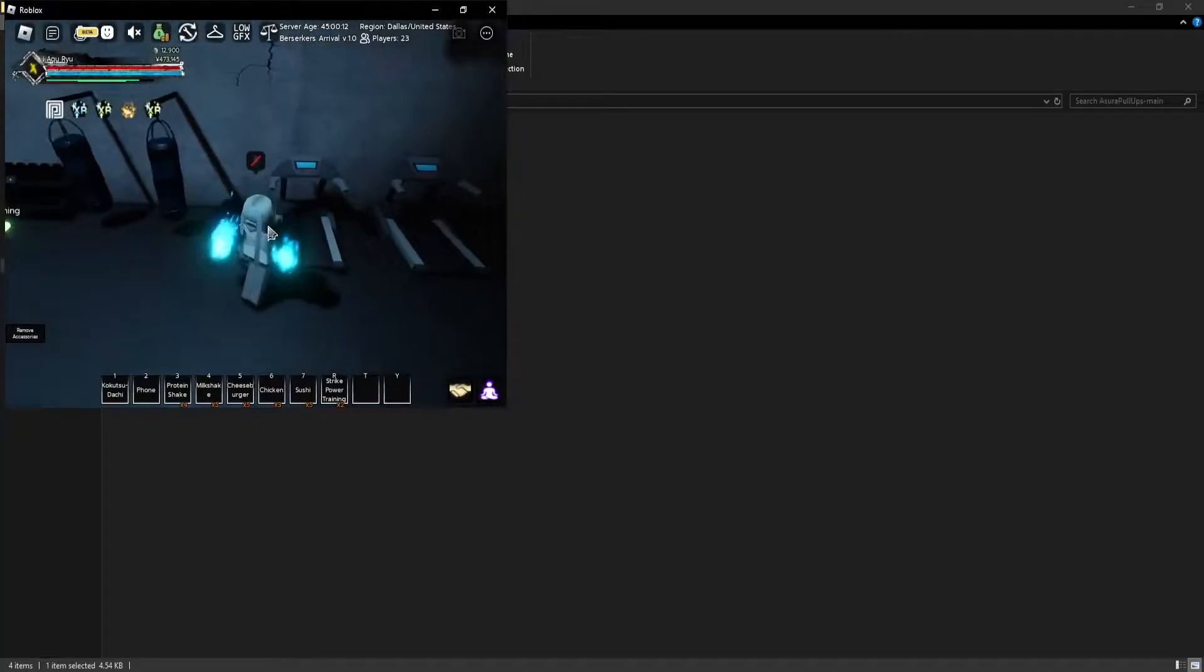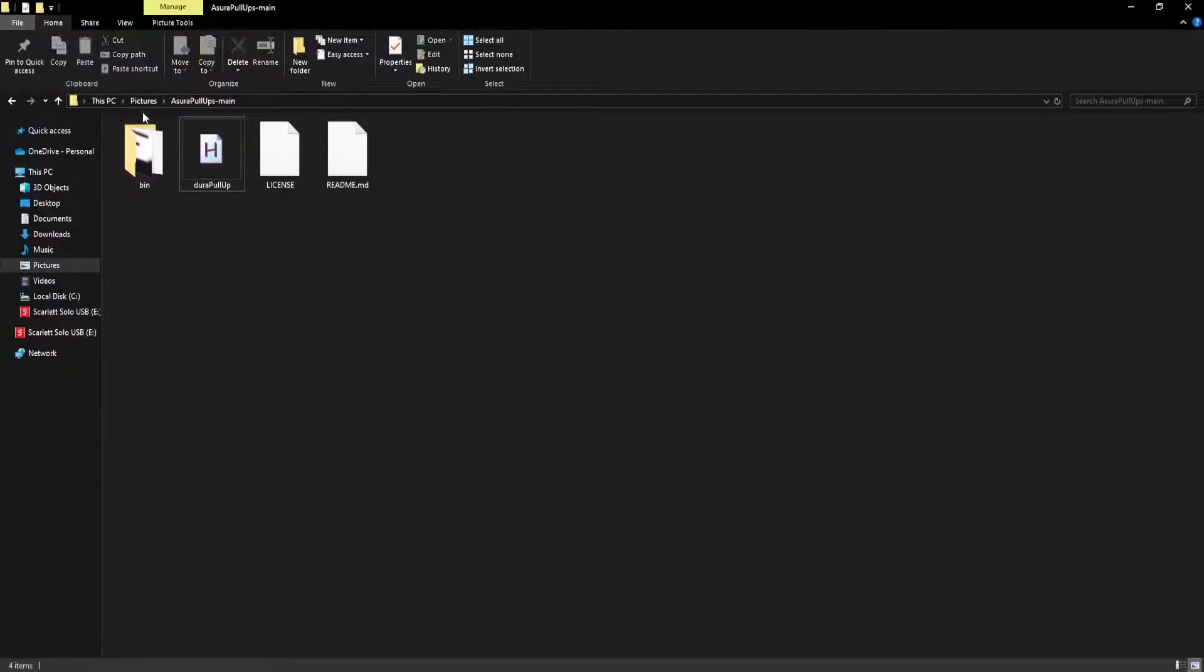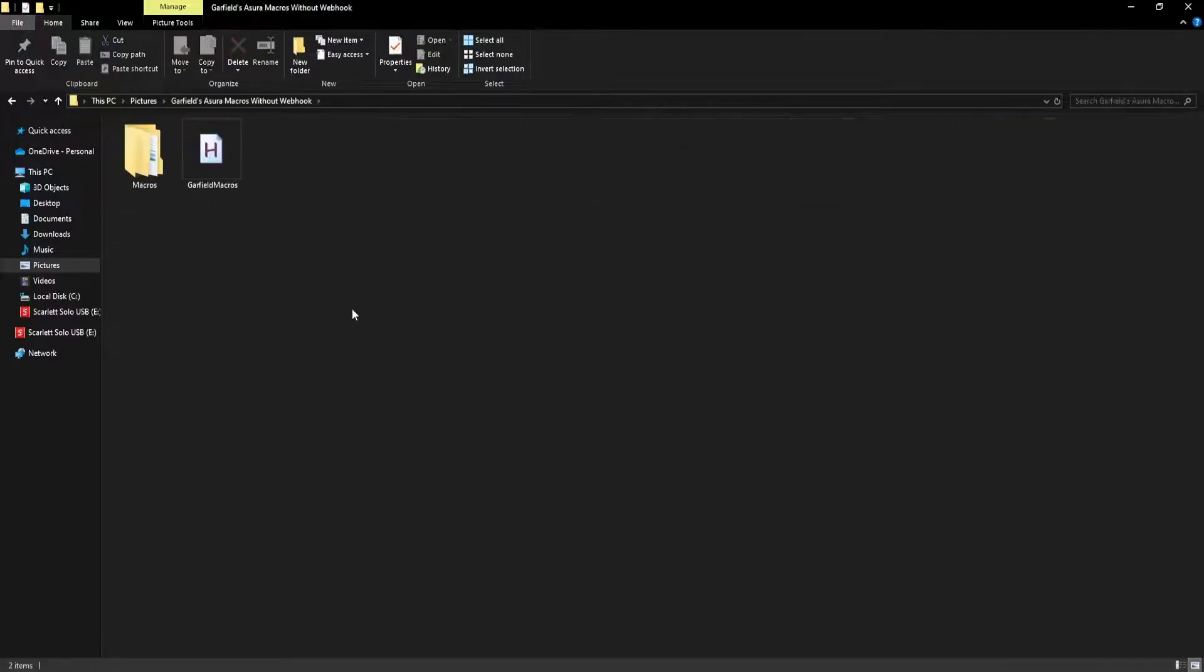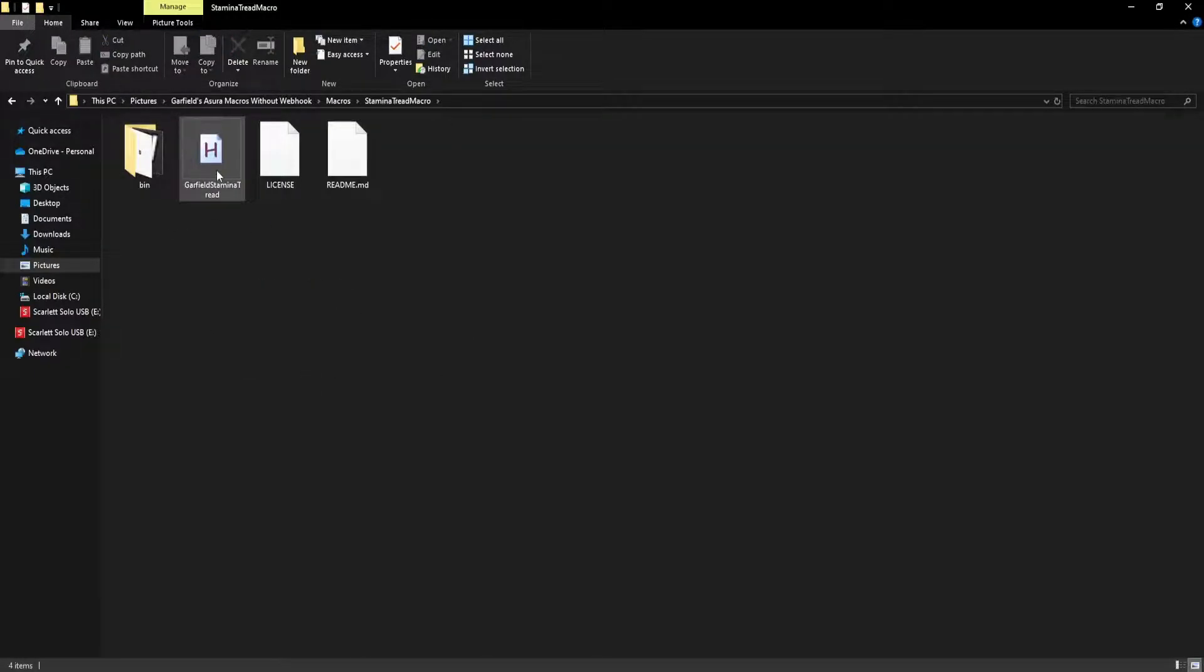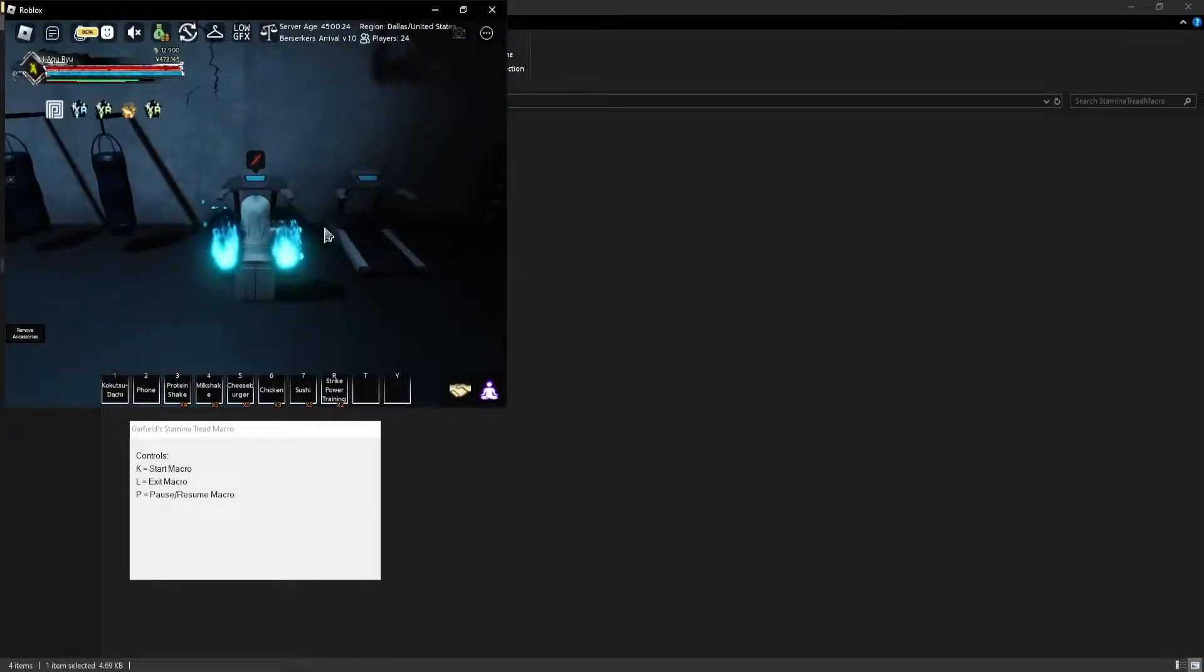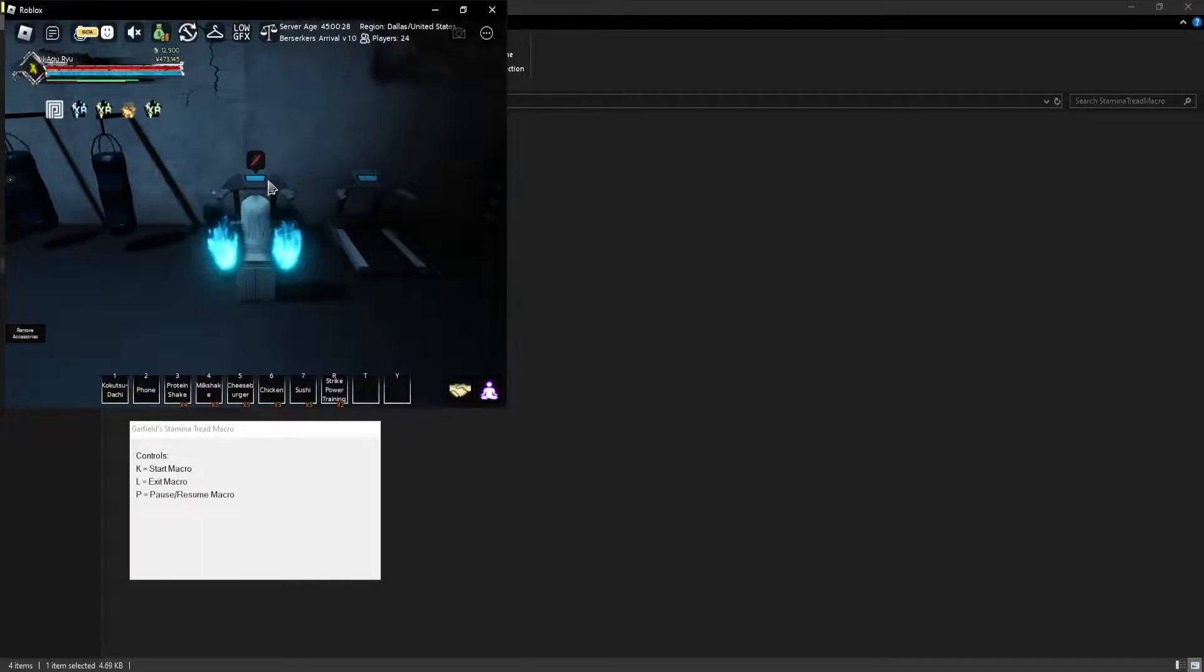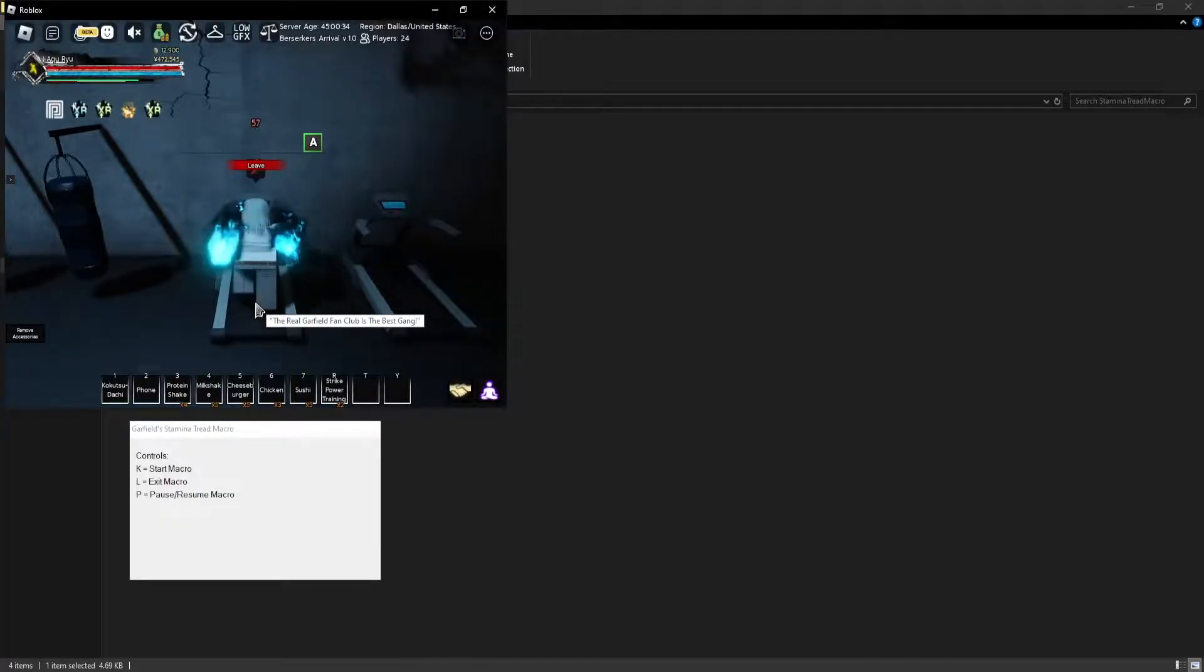Same thing applies for all the rest. For example, speed macro or stamina macro. Just go back to Garfield's macros and let's say stamina. So stamina, just leave, better position, and then you have this open. Hover over the treadmill, OK, and then it's just going to run automatically for you.